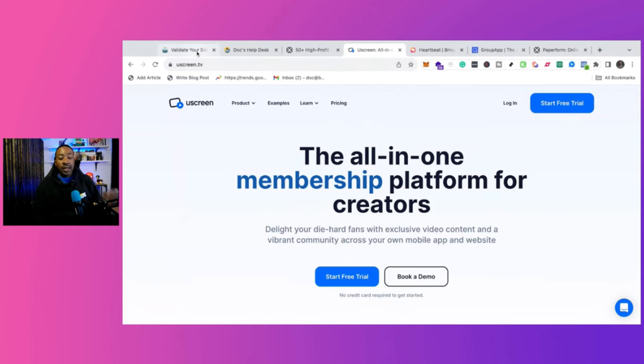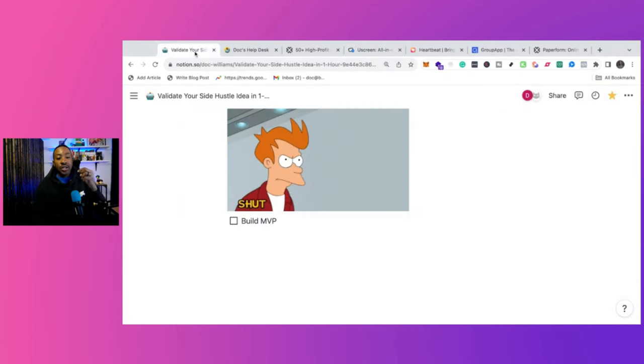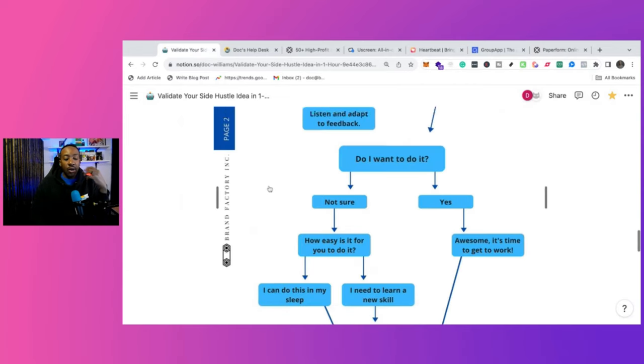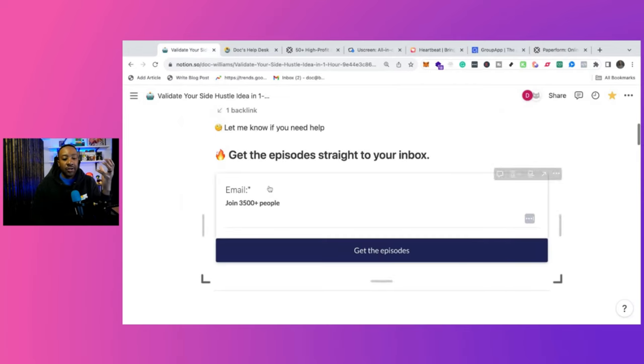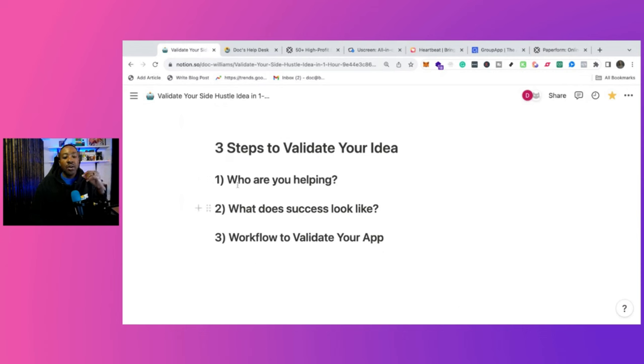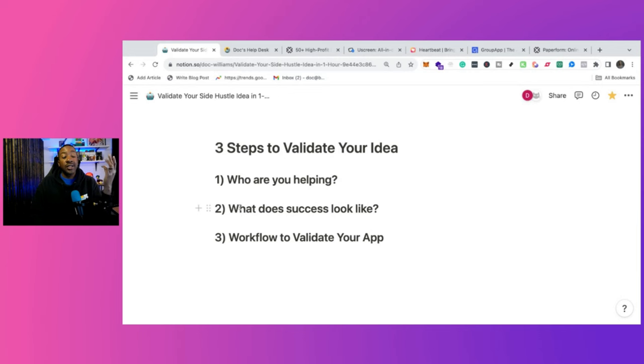And the last portion is, if I'm looking at all these different things, and if I feel overwhelmed, go back to these three questions or these two questions, ask yourself, who are you helping? What does success look like? And that's going to help you to get started.